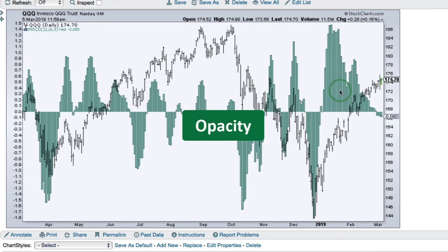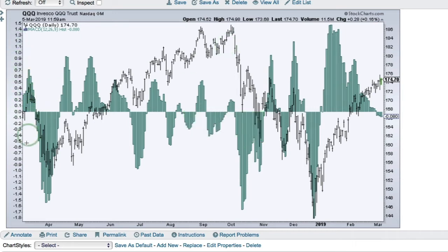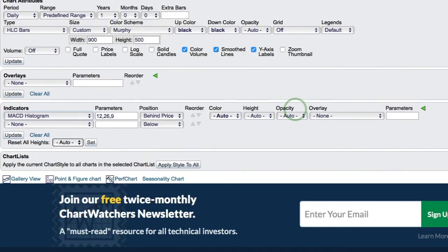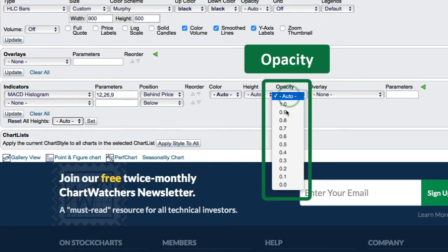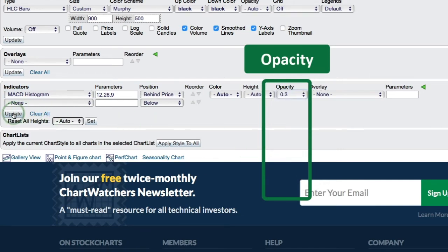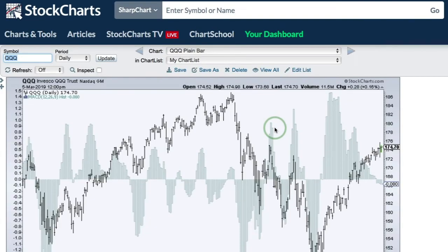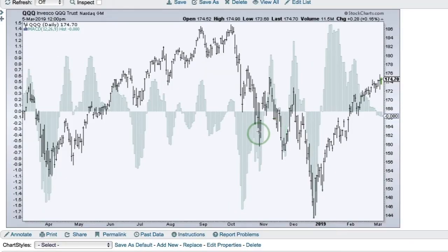This chart shows QQQ with the MACD histogram placed behind the price. You can see the scale for the MACD histogram on the left, and it's somewhat overpowering — you can't see the price bars very well. We can change the opacity of the MACD histogram to make it more transparent so we can see both price and the histogram. I'll set it to 0.3 and click Update. Now we can see the MACD histogram and also see the price better when it's overlaid on the chart.